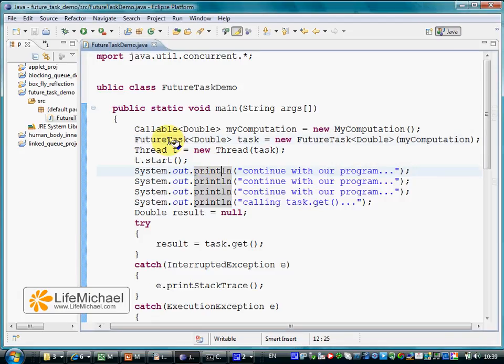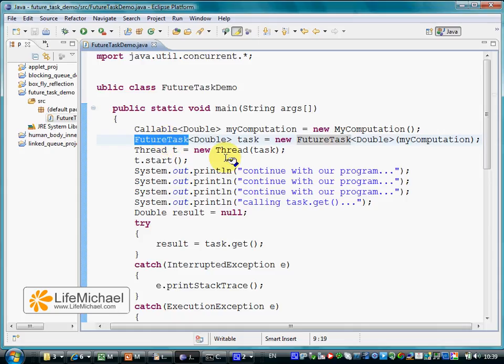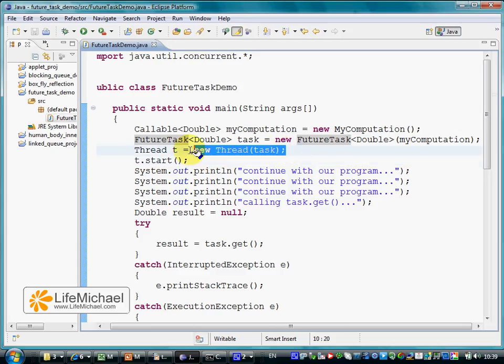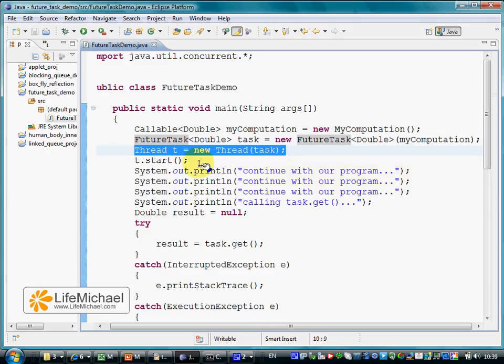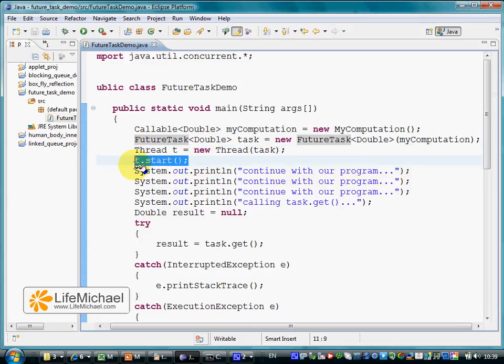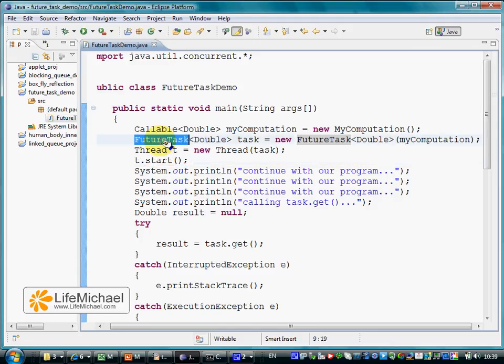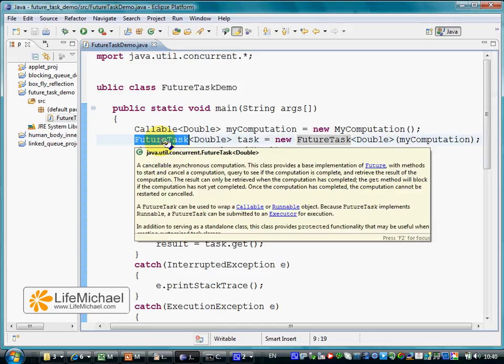The FutureTask object is a Runnable object because FutureTask class implements Runnable, which means that we can instantiate a thread and pass a reference for the FutureTask object as the Runnable object for that thread. When calling the start method on our thread object, we indirectly start running the run method on our FutureTask object, which indirectly starts the calculation represented by our Callable object. In this case, an object that was instantiated from MyComputation class.